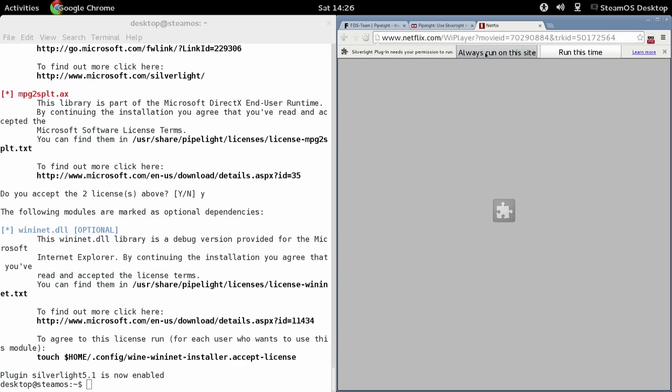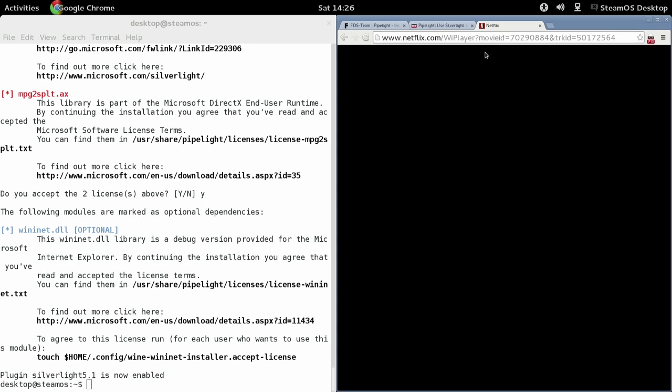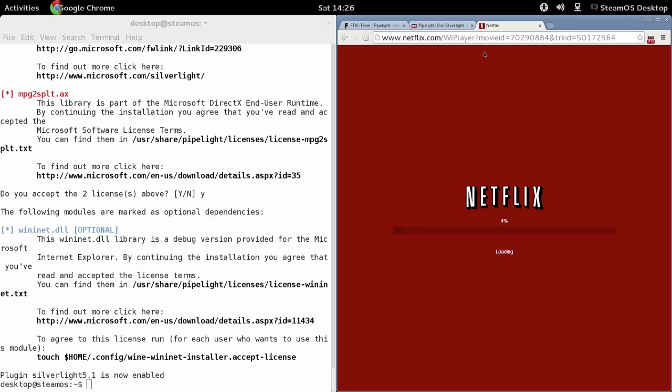Yeah, again here, click Always Run on this site. And there you go, Netflix on Linux or SteamOS, more importantly.